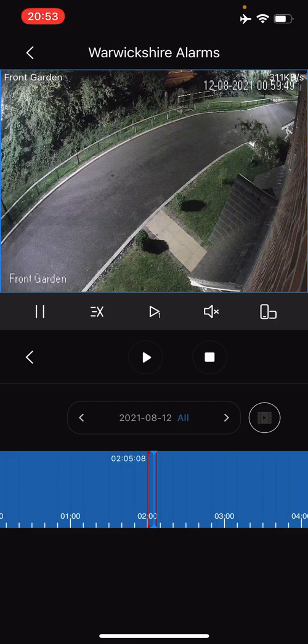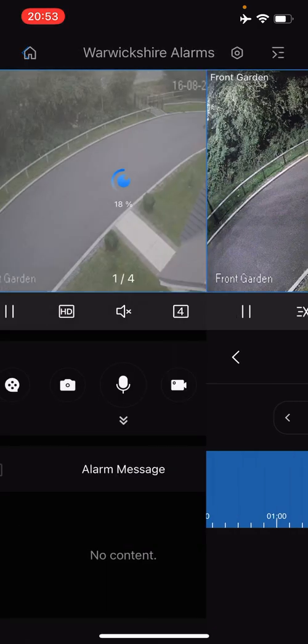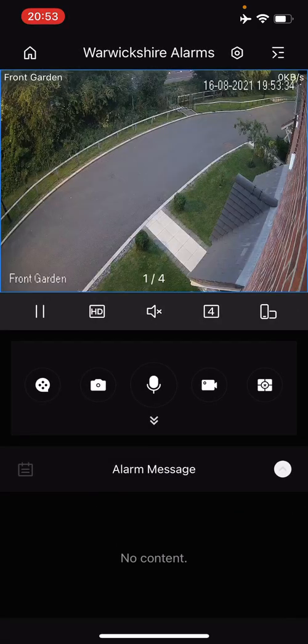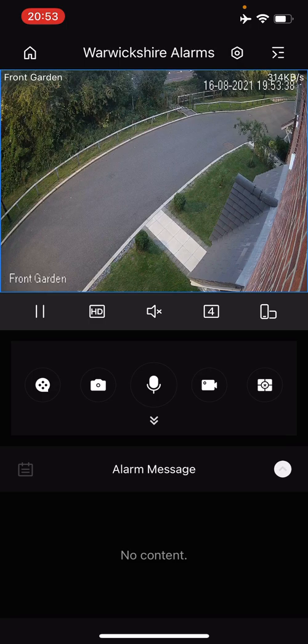To now access those files, on the top left hand side of the app you'll notice this little back arrow. Just press that and it'll take you back to the main screen. So we're now back on the live camera screen.